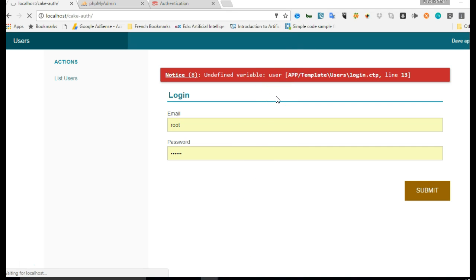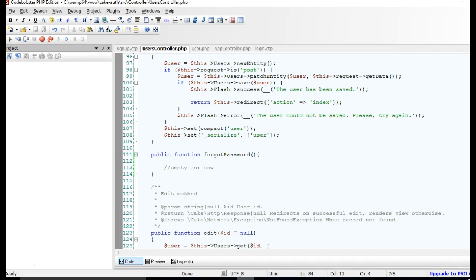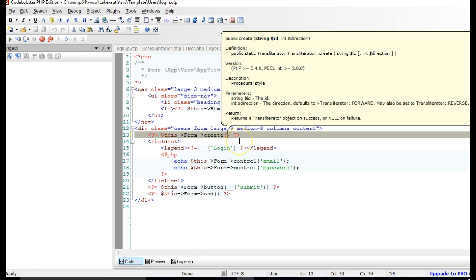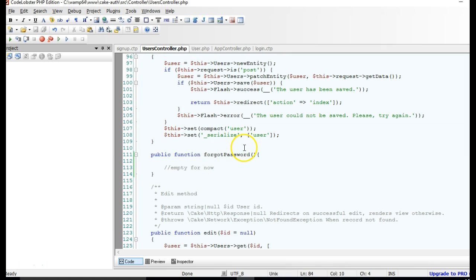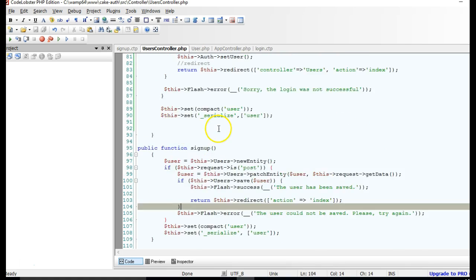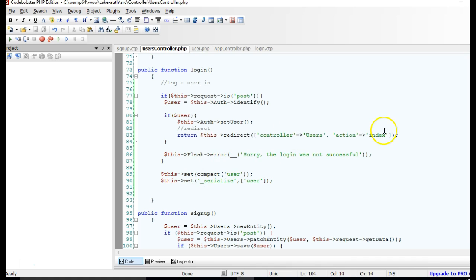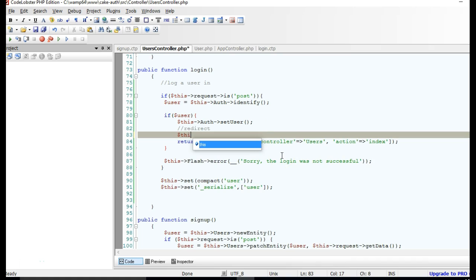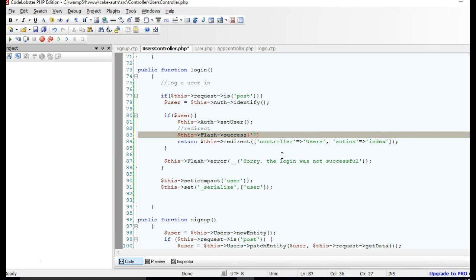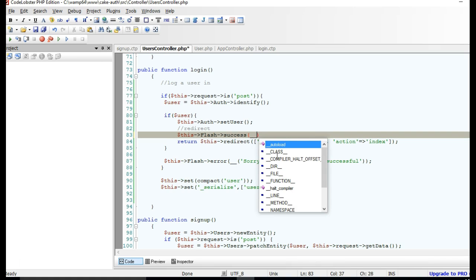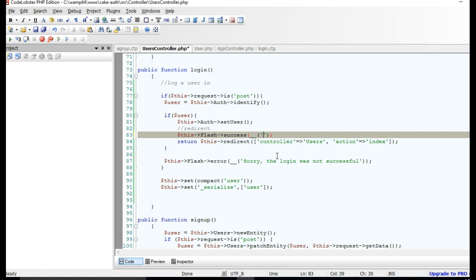After refreshing we still have an error, so we head back to the login controller and remove what's not needed to resolve it. This basically handles our login. We also add a success flash message — using $this->Flash->success() with double underscores around the message 'Login successful' — which will display on the next page when the user is redirected.